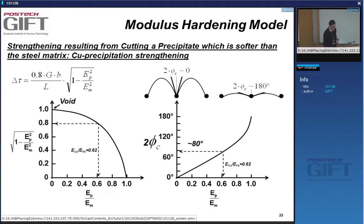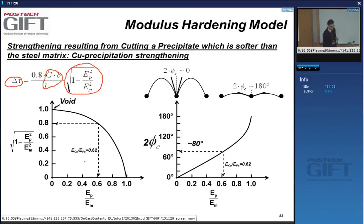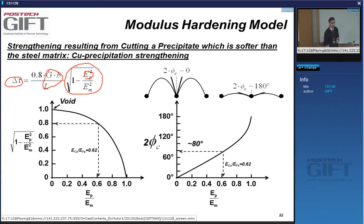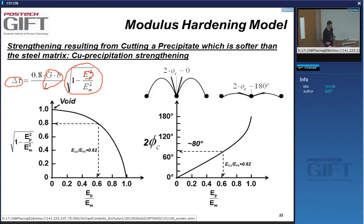Looking at the general modulus strengthening equation, for constant L, G, and B, the strengthening depends only on the ratio of the modulus of precipitate to matrix. If you have a very low precipitate modulus — a very soft precipitate — you get very strong hardening. That's why copper in iron is a strong hardener: it's because copper is actually soft.